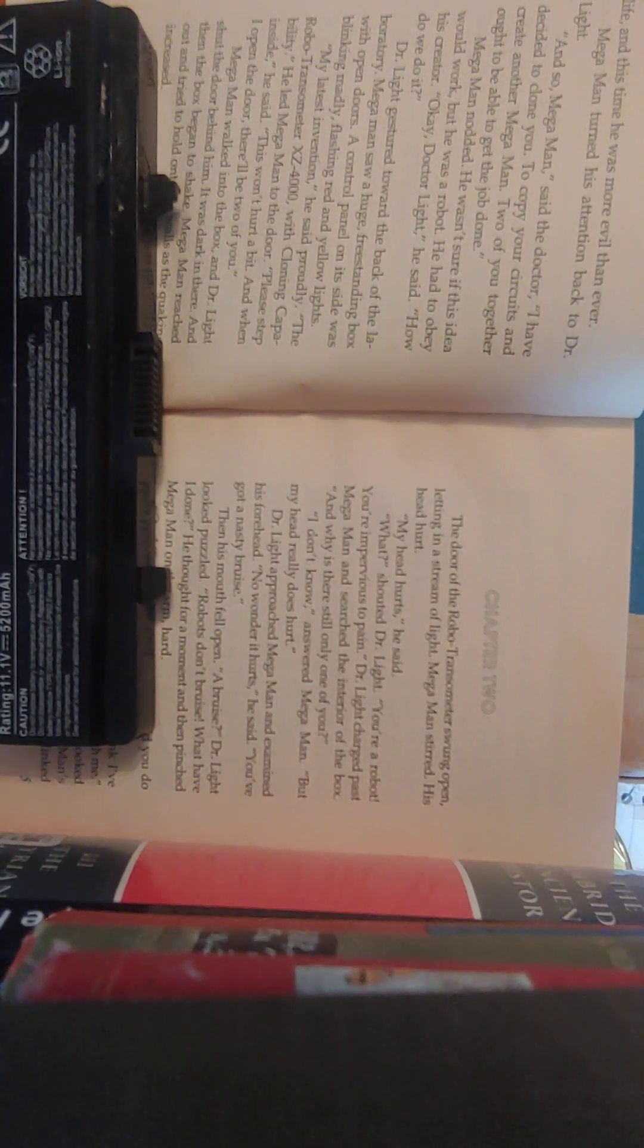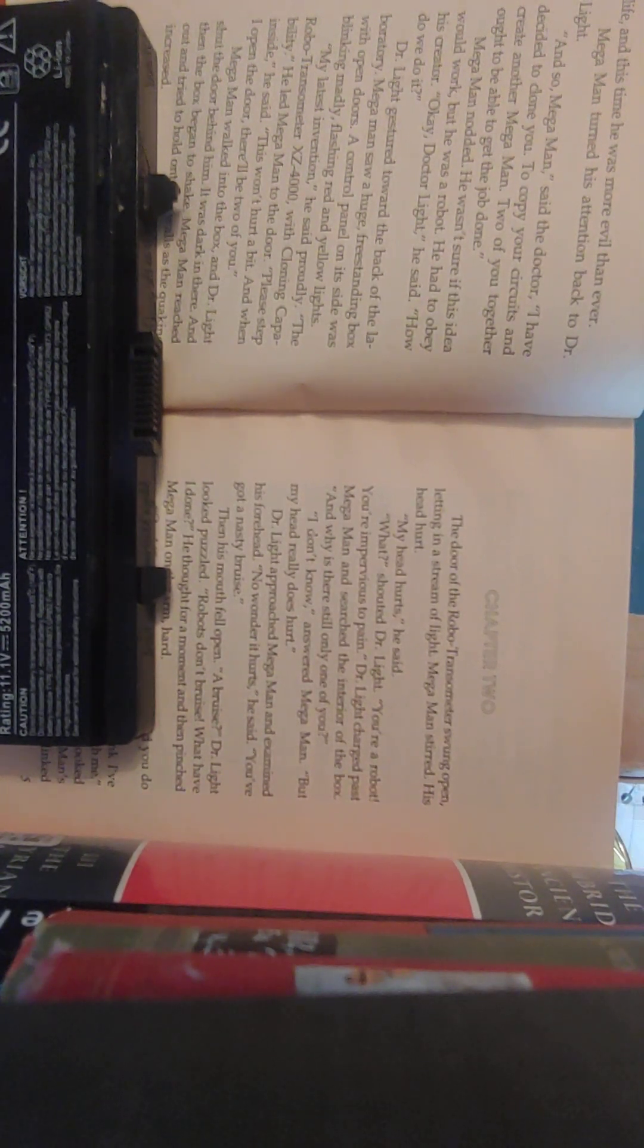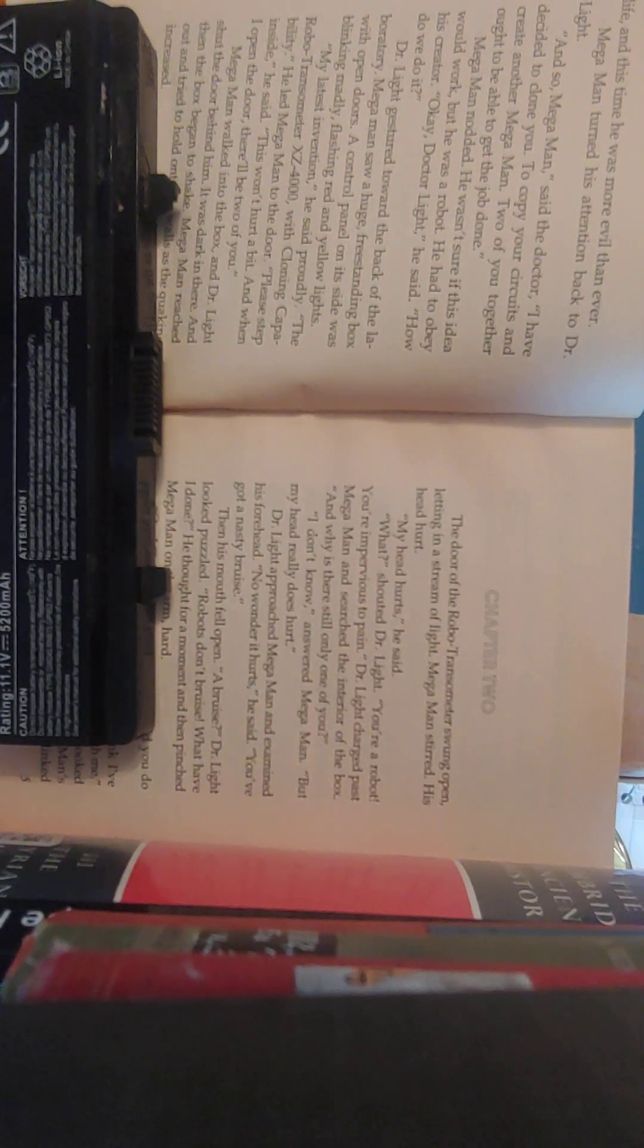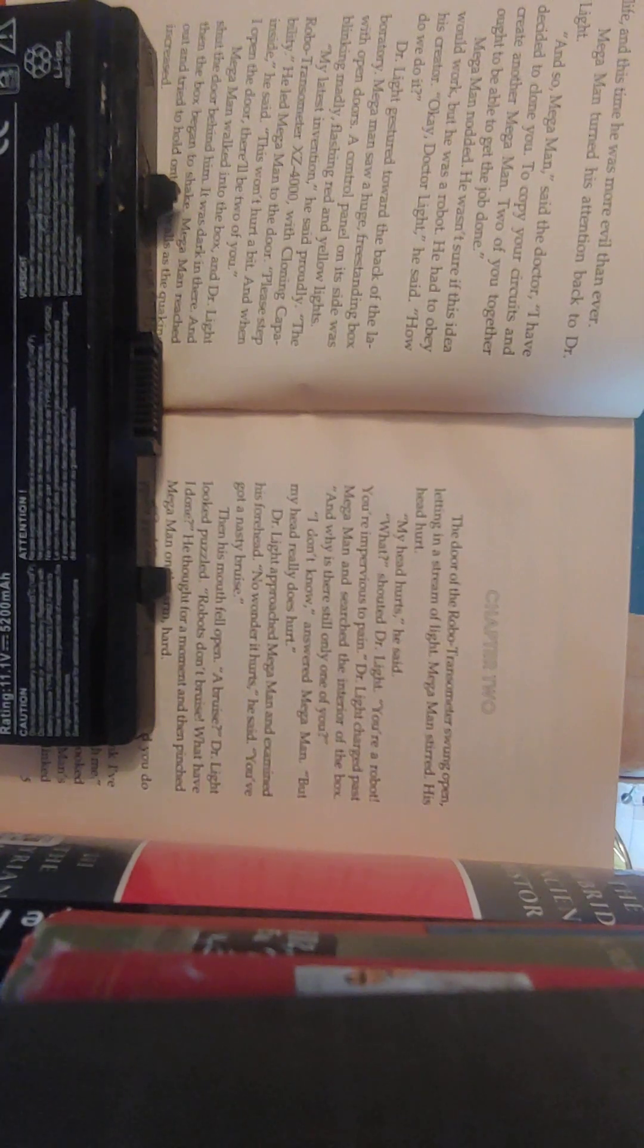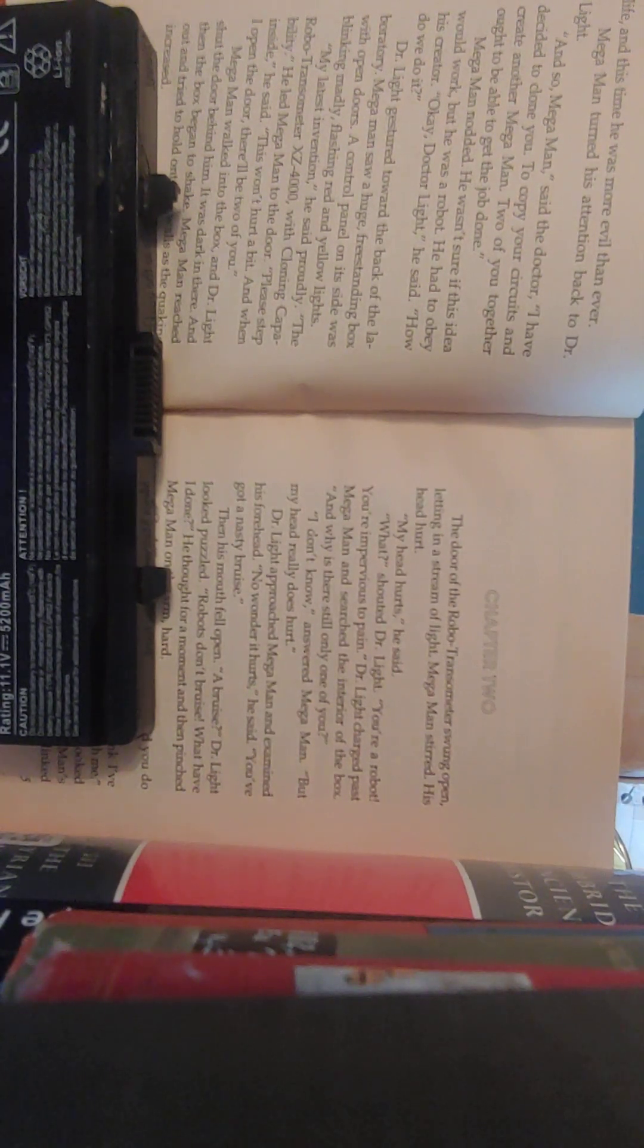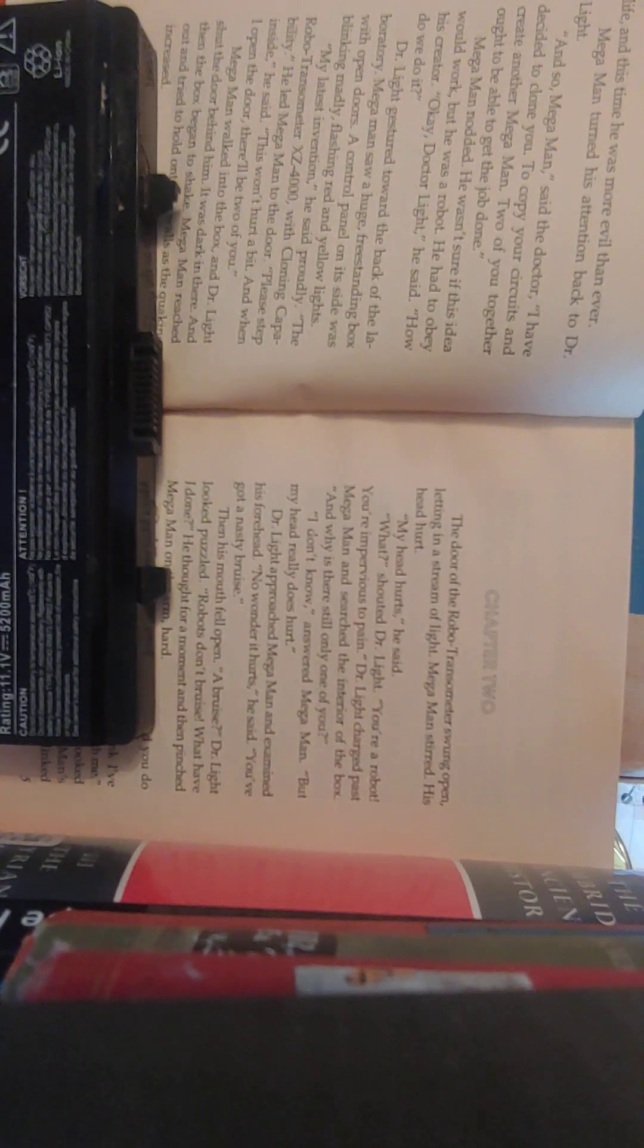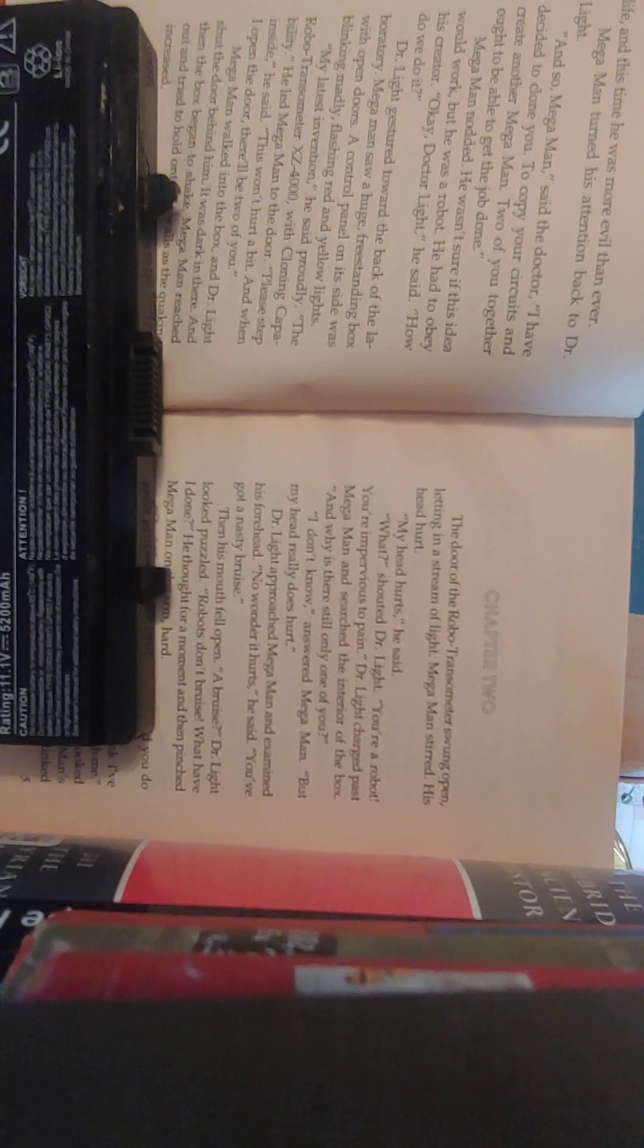Dr. Light gestured towards the back of the laboratory. Mega Man saw a huge, freestanding box with open doors. A control panel on its side was blinking madly, flashing red and yellow lights. My latest invention, he said proudly. The Robo Transometer EXZ-4000 with cloning capability. He led Mega Man to the door. Please step inside, he said. This won't hurt a bit. And when I open the door, there'll be two of you. Mega Man walked into the box, and Dr. Light shut the door behind him.